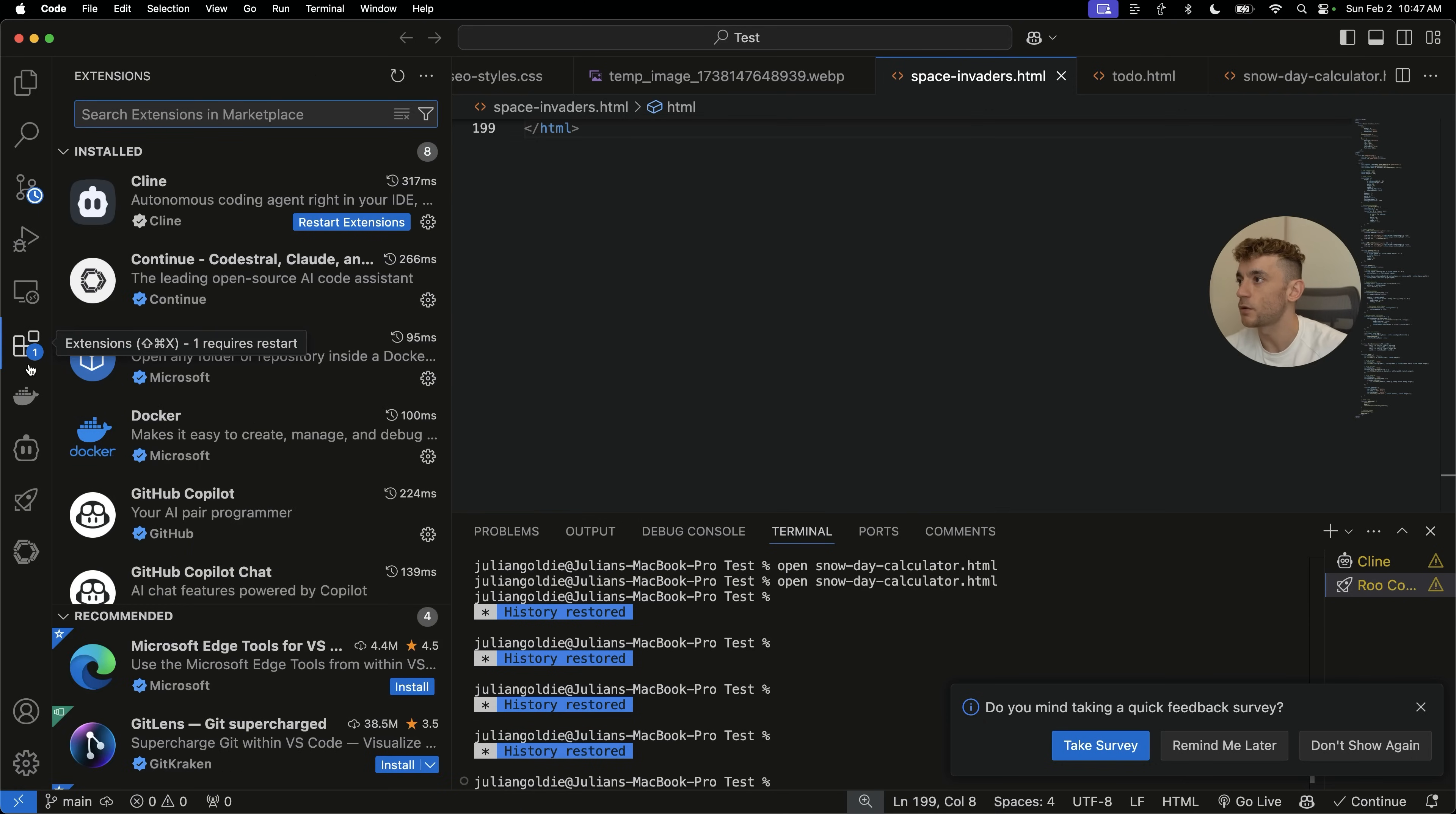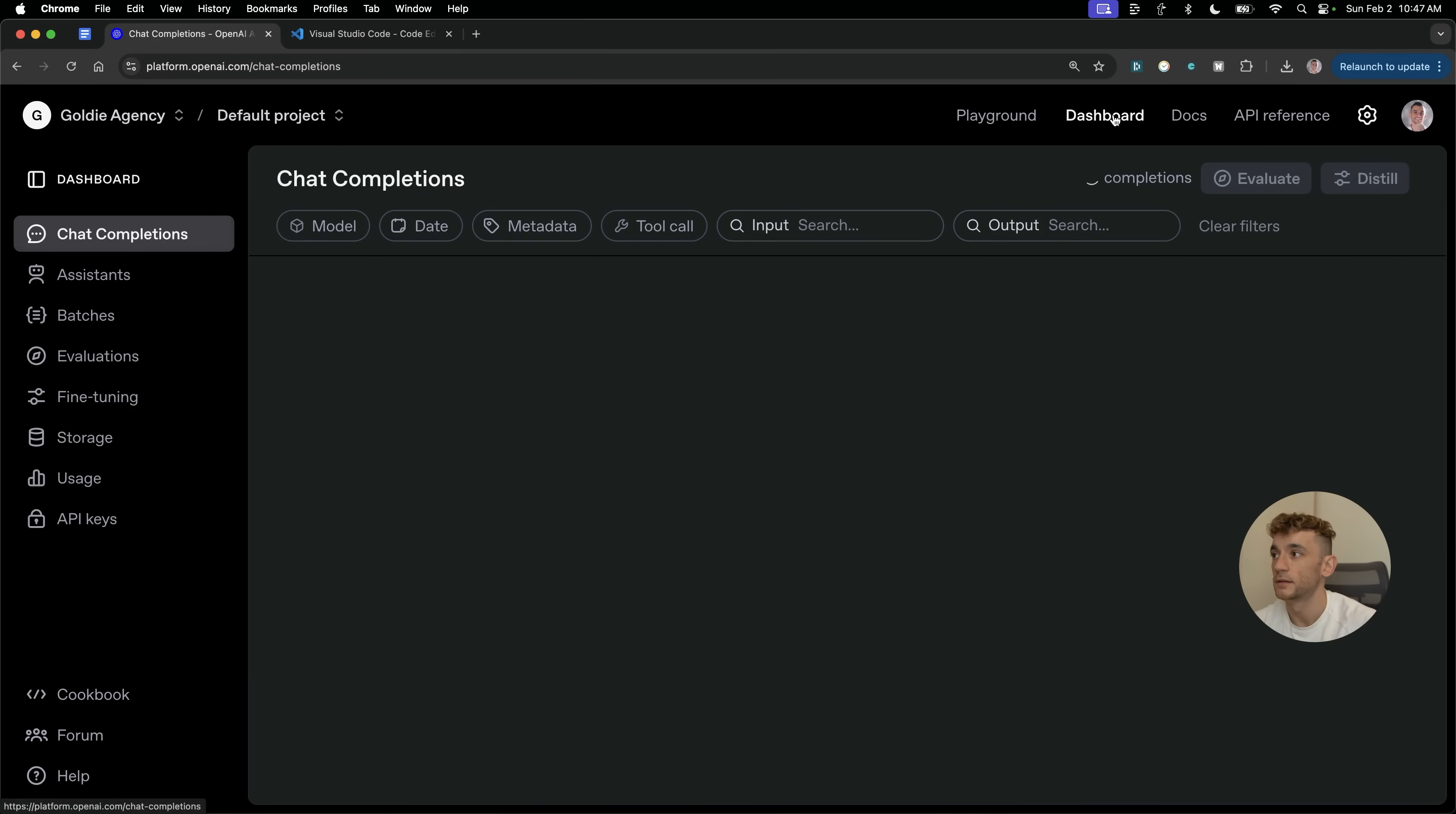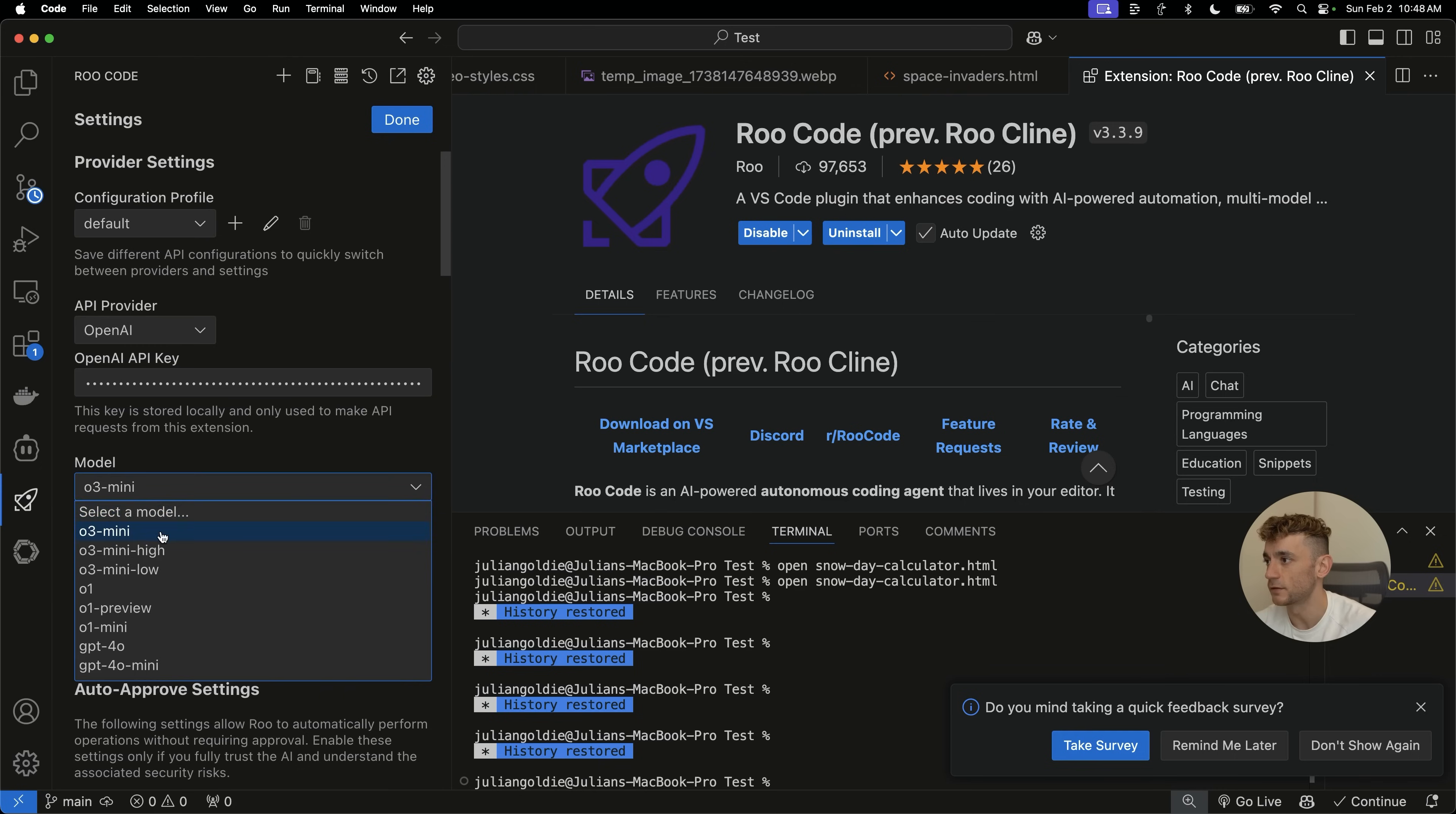So instead, what we're going to do is make sure that you have Visual Studio Code downloaded, like you can see right here. Then inside Visual Studio Code, what you want to do is go over to extensions and make sure that you have Roo Code installed. This was previously known as RooCline, super powerful tool for building out loads of different things using OpenAI. And if you go inside the settings right here, you're going to go to settings, select your API provider as OpenAI, plug in your API key right here. And if you want to get an API key from OpenAI.com, then you would just go to platform.openai.com. Then you're going to go to dashboard, API keys, create a new secret key, and then you can just set that up pretty quickly right there.